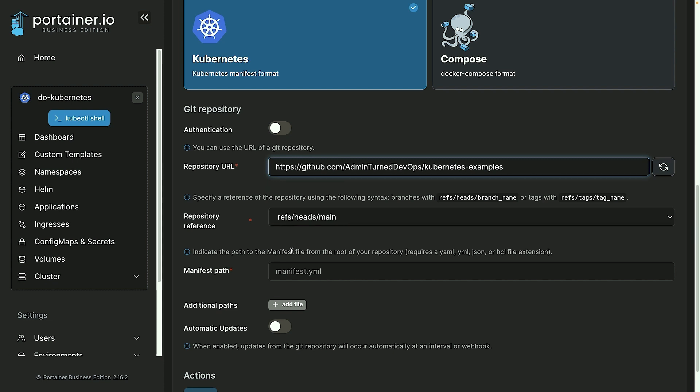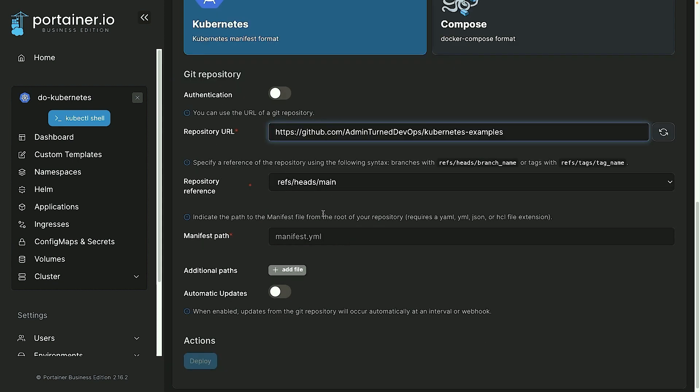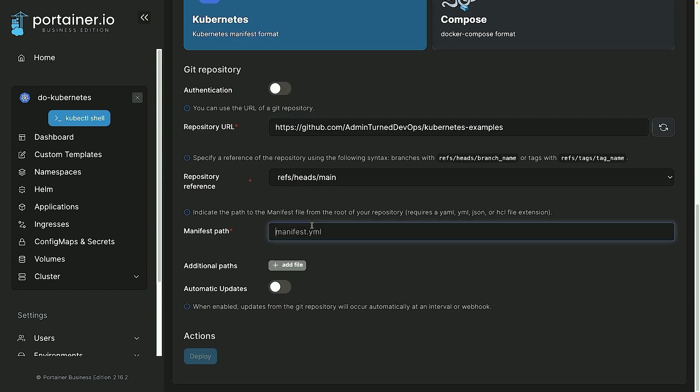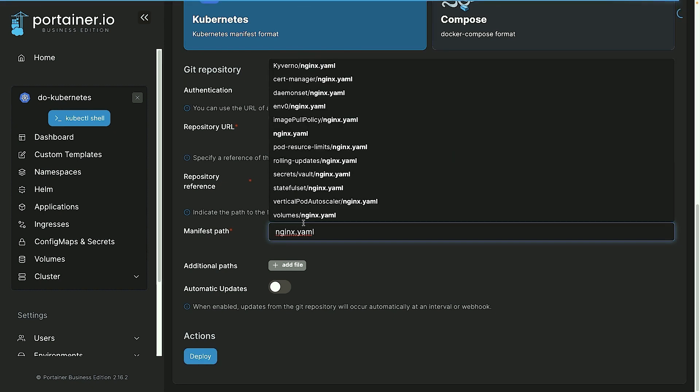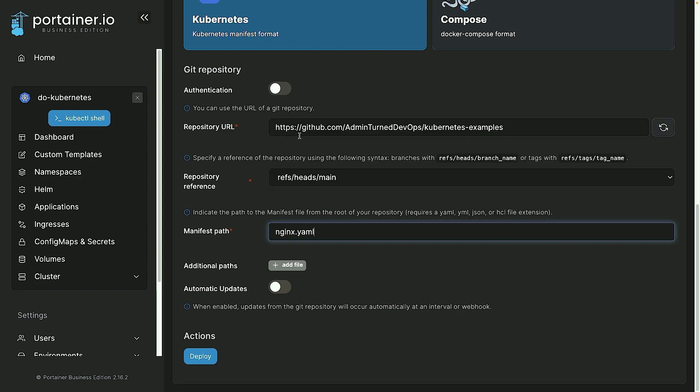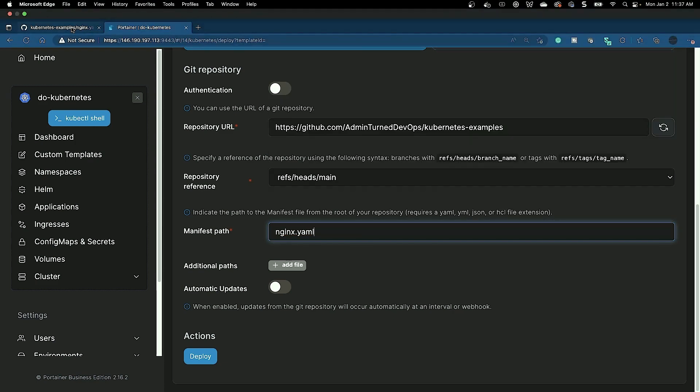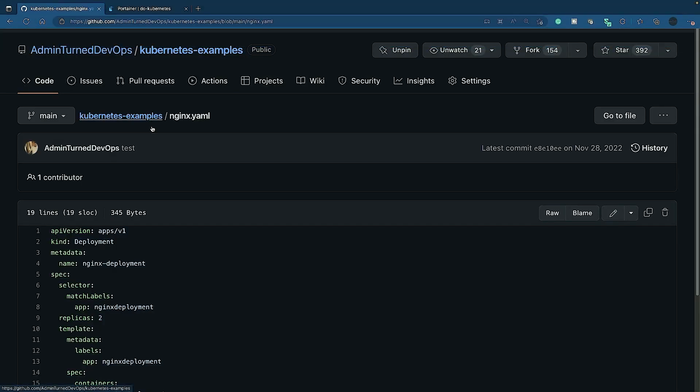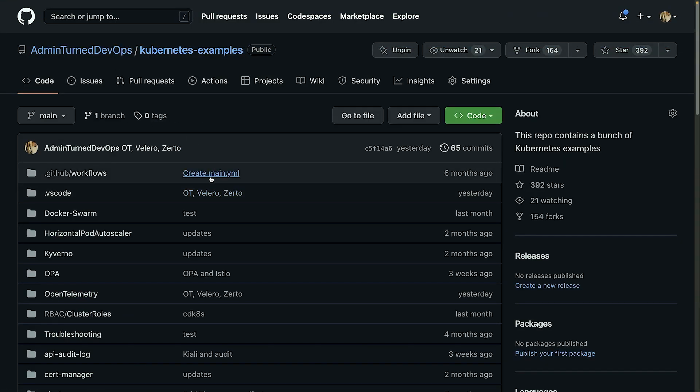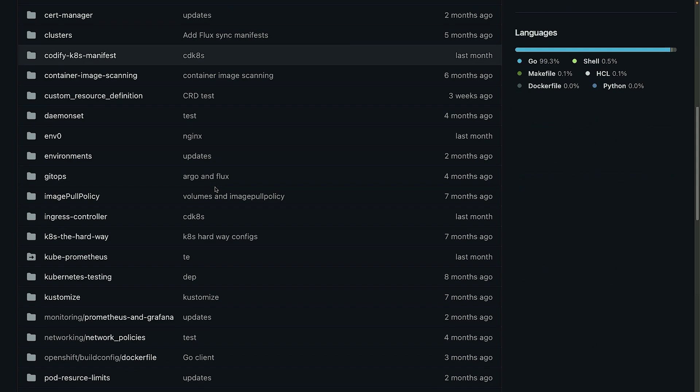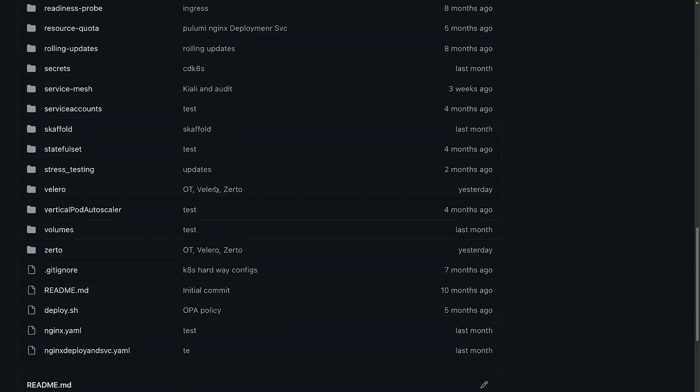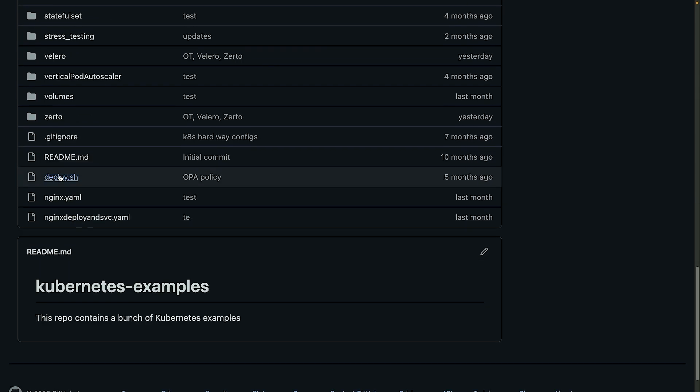So main or dev or whatever branch you saved your nginx.yaml to, or any other code that you have. And then I'm going to specify the path, so I'm just going to do nginx.yaml. And the reason why I'm not specifying a particular directory is because it's in the root directory. So again, if I go back here and go to kubernetes-examples and scroll down, it's right in the root of the repo.